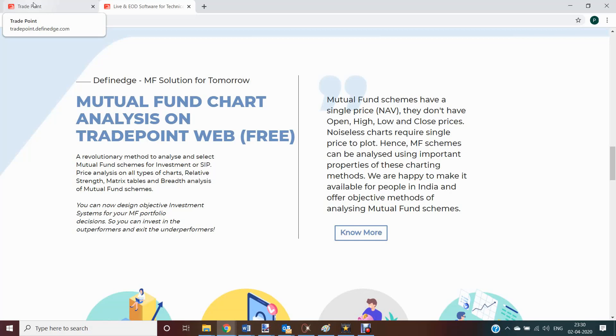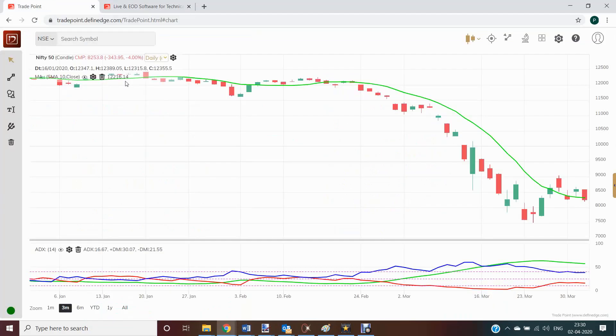Hello everyone, we are really happy to present a revolutionary method to analyze mutual fund schemes. Now you have mutual fund NAV data also in TradePoint.